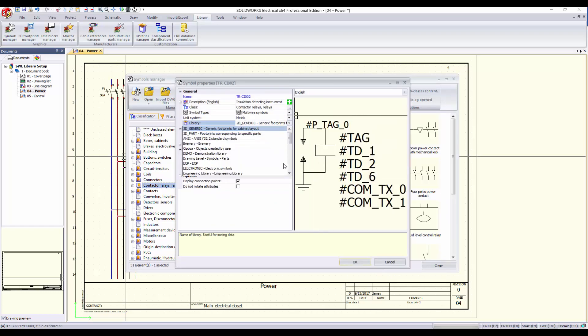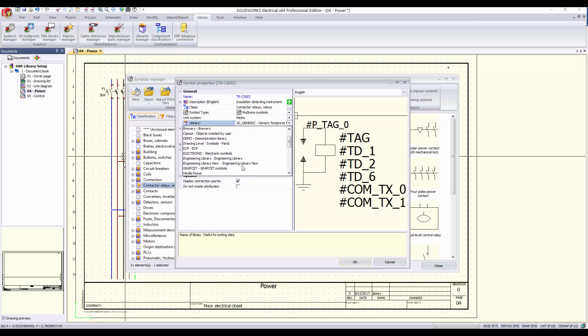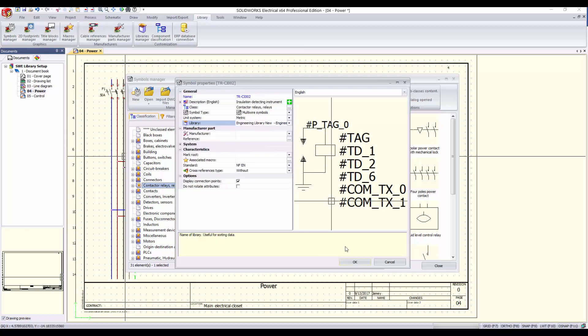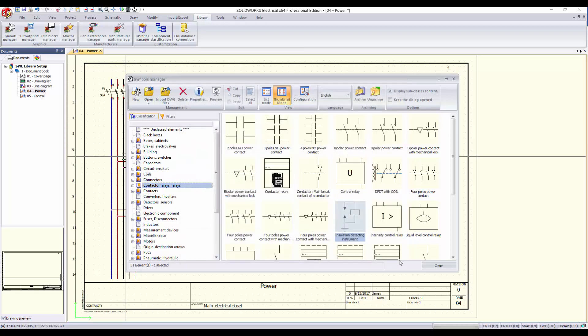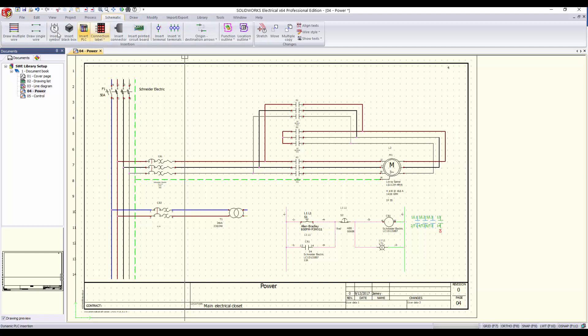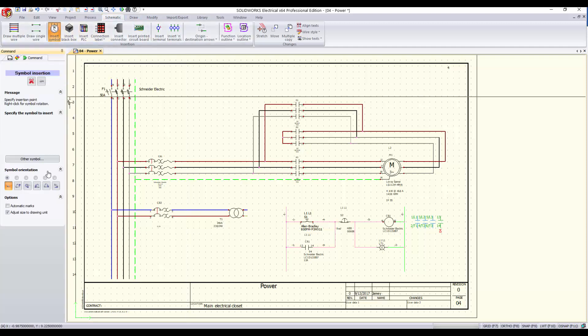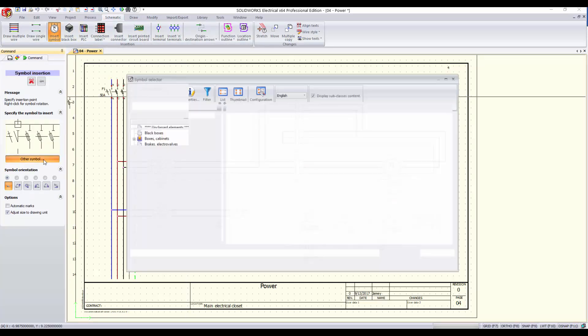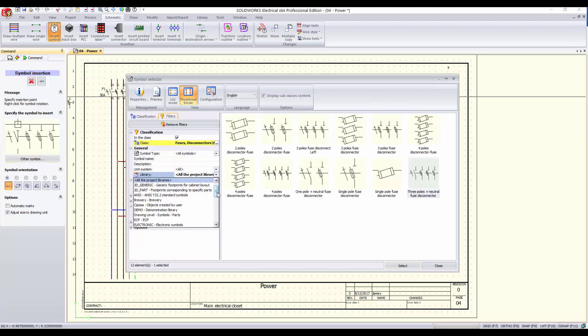When placing the symbol into our drawing from the symbol selector, filter the search by selecting your new library. You will notice that the symbol is now available from that library and it's ready to be used in your design.